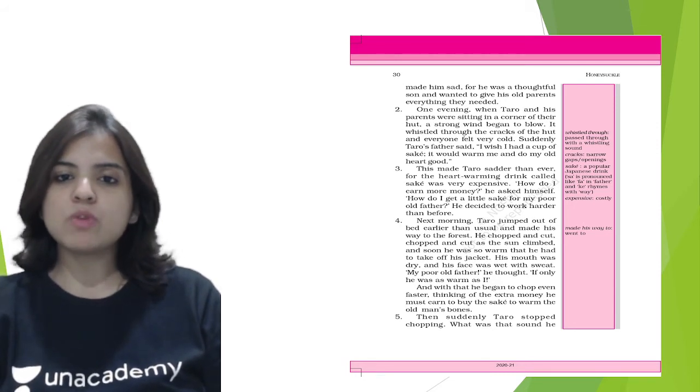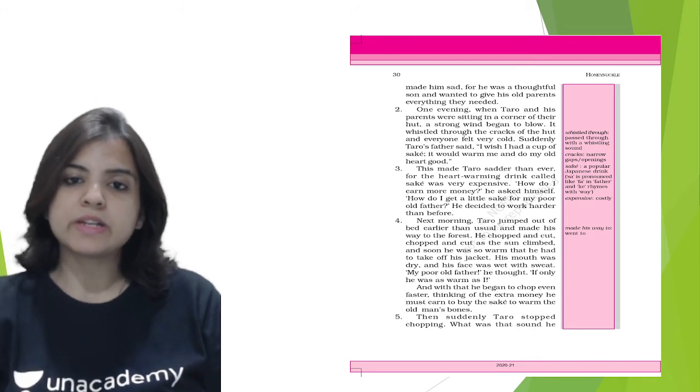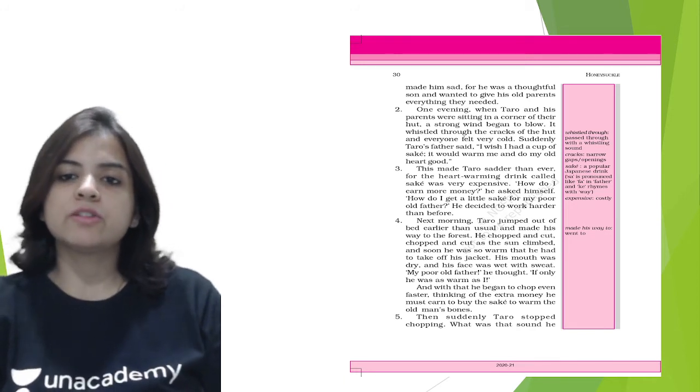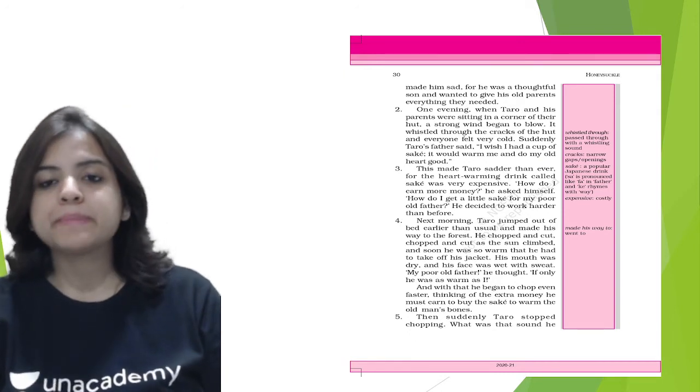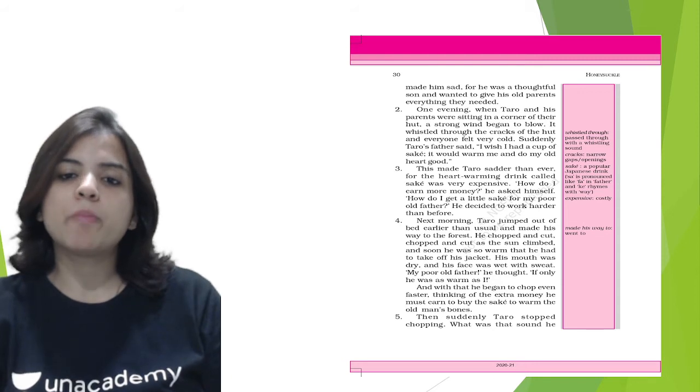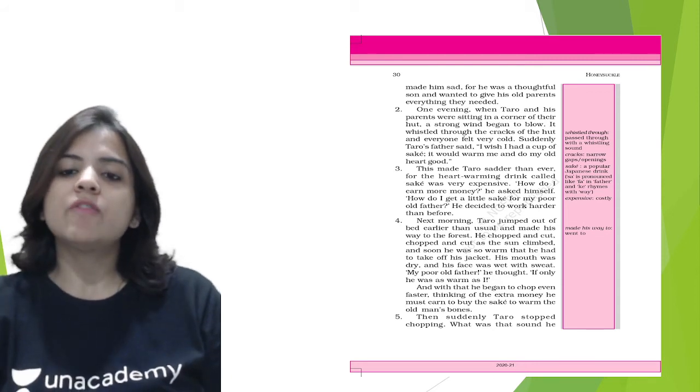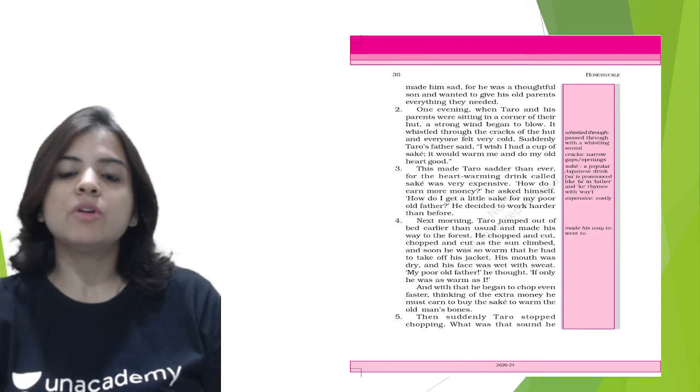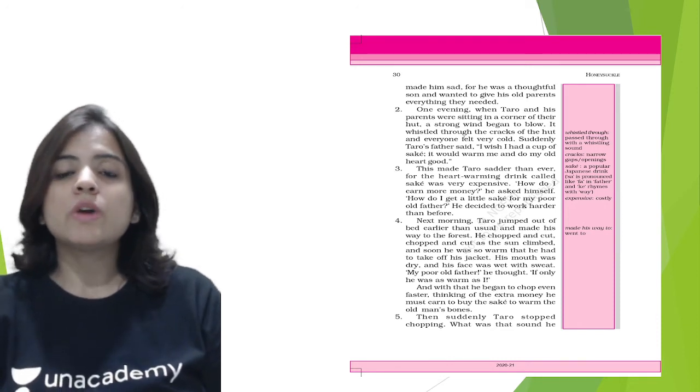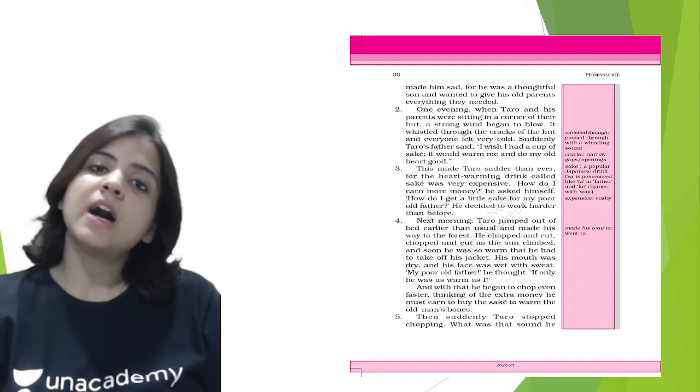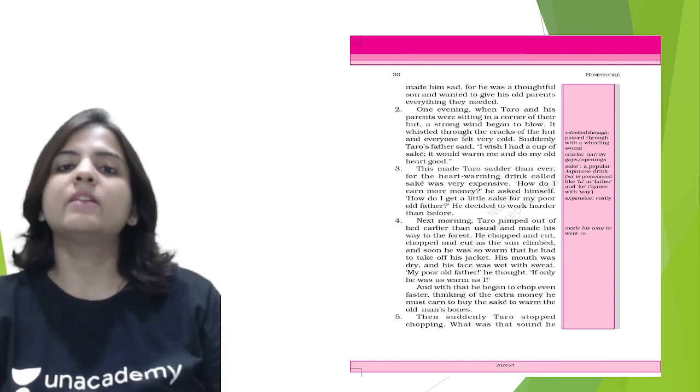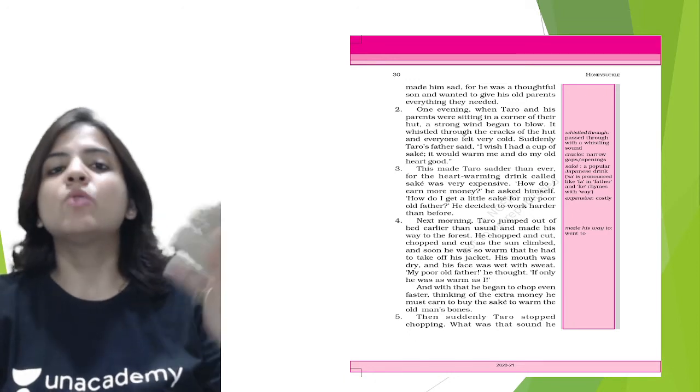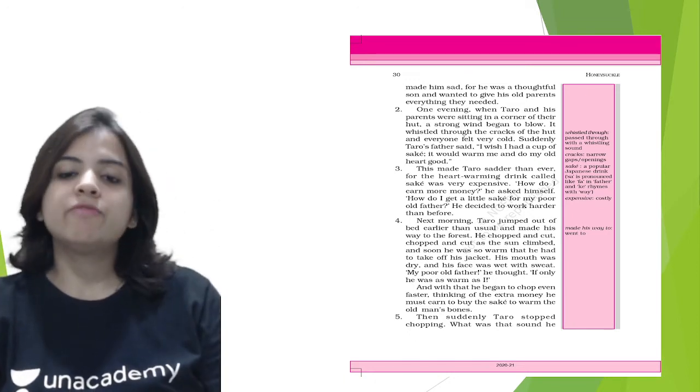His mouth was dry and his face was wet with sweat. 'My poor father,' he thought, 'if only he was as warm as I.' And with that he began to chop even faster, thinking of the extra money he must earn to buy the sake to warm the old man's bones. So he worked hard and he worked harder, just because the only thing that his mind was thinking was to buy some sake for his old father.